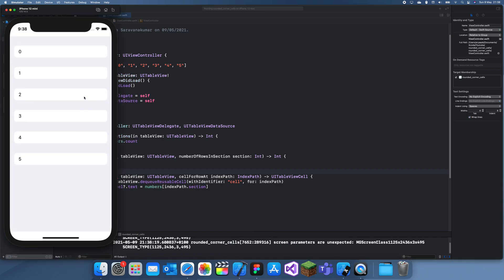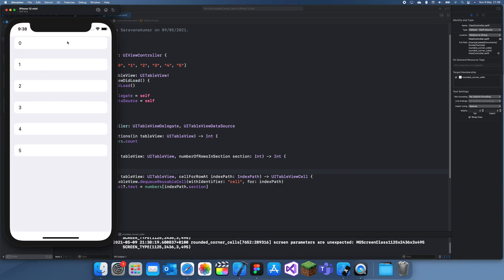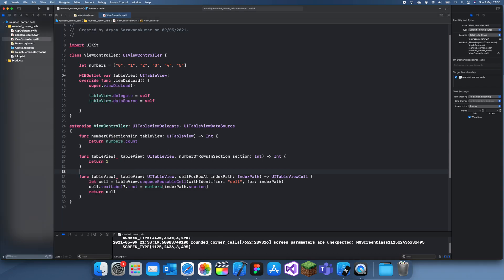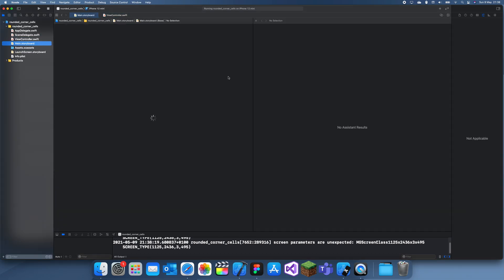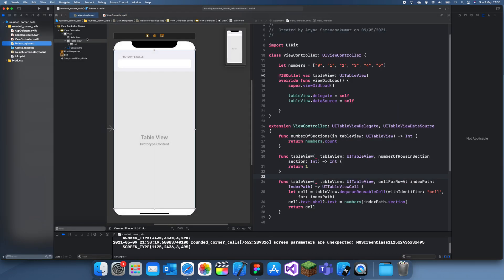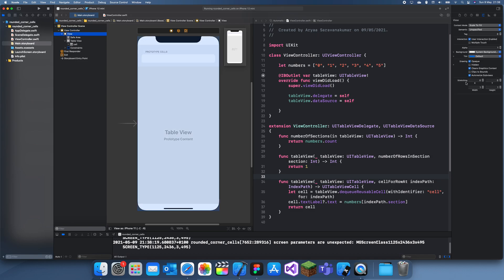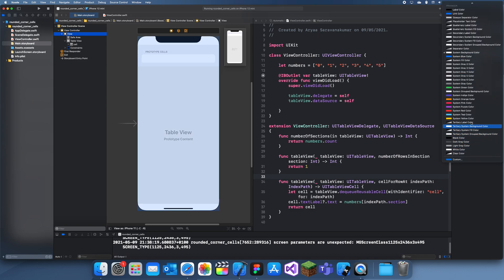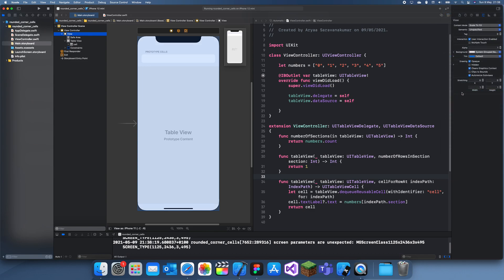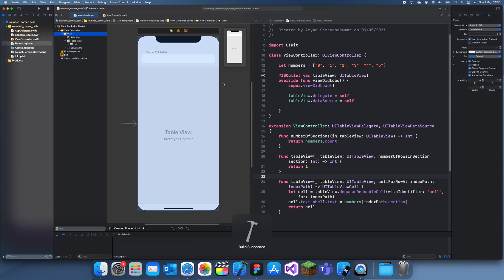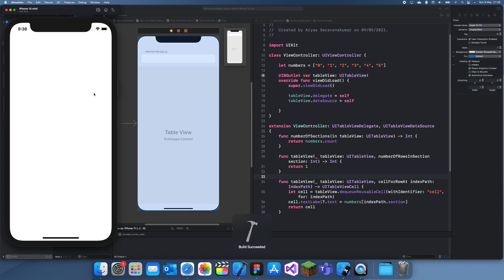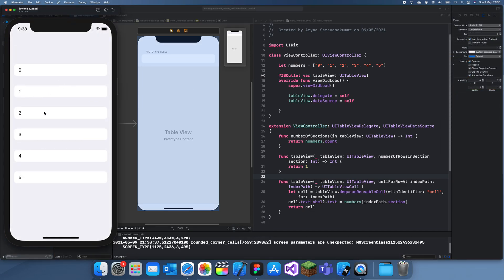Now if we run the app again you can see we have it, and you can edit the space in between and things. And oh wait, let me just make the background of the view the system group background color. There we go, so it just all matches up. Okay, and this is our new rounded corners table view.